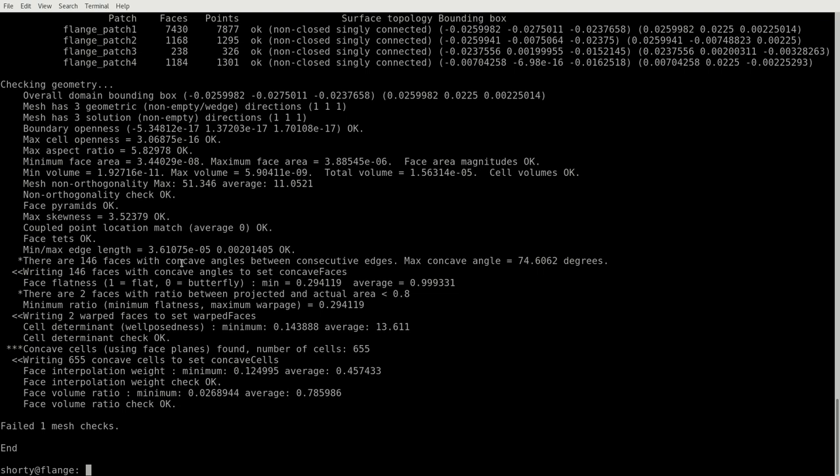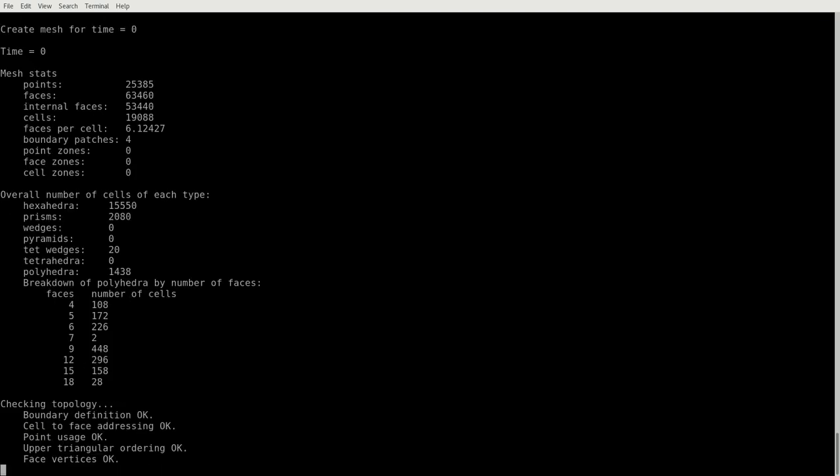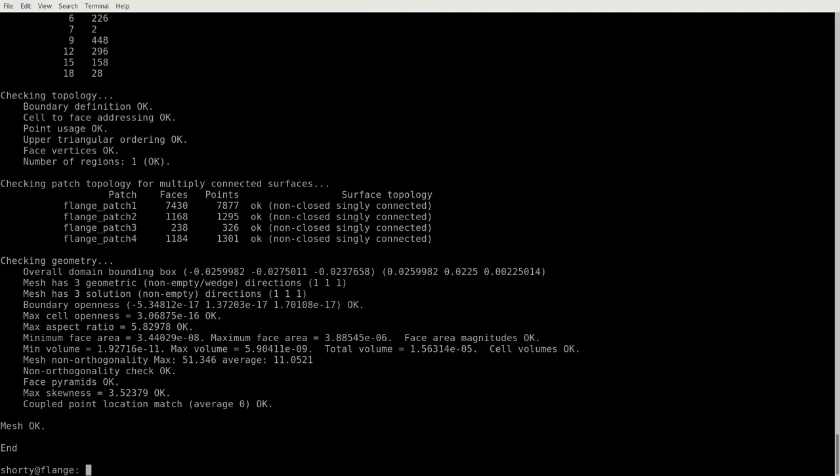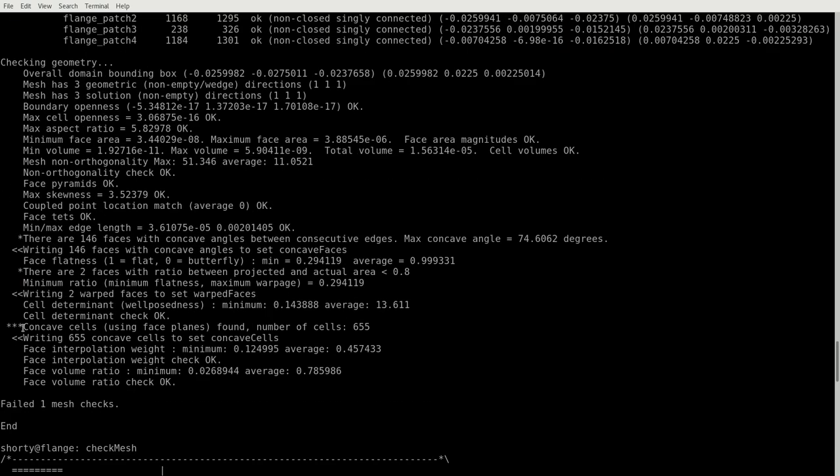For example, concaveness and the cell determinant and other things, flatness and so on. As you can see, if we have an error, we get these stars in front. So one and two star messages are not very critical, but three star messages actually are critical. The thing that we get here is three star message with the all geometry checks. And while we don't get it with checkMesh, it's only related to the fact that if we are using all geometries, the concaveness is also added.